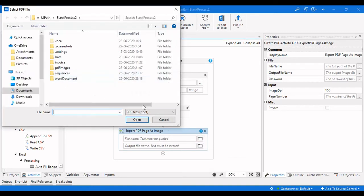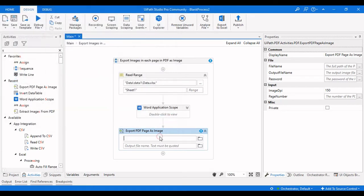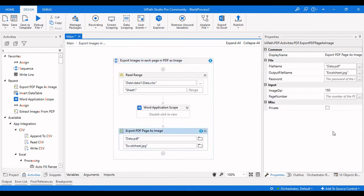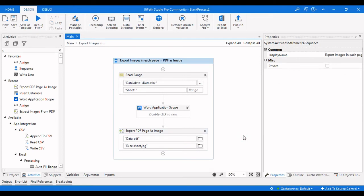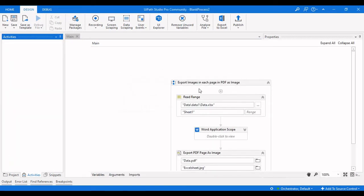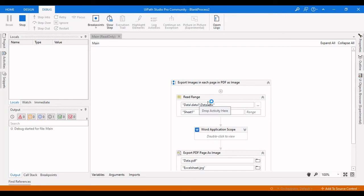We need to provide the file name as 'data.pdf' and set the output file name as 'excel_sheet.jpg'. I also need to specify the page number — I want to convert the first page of the PDF to the image. Let me finish the process and run it to check whether the output is coming or not.